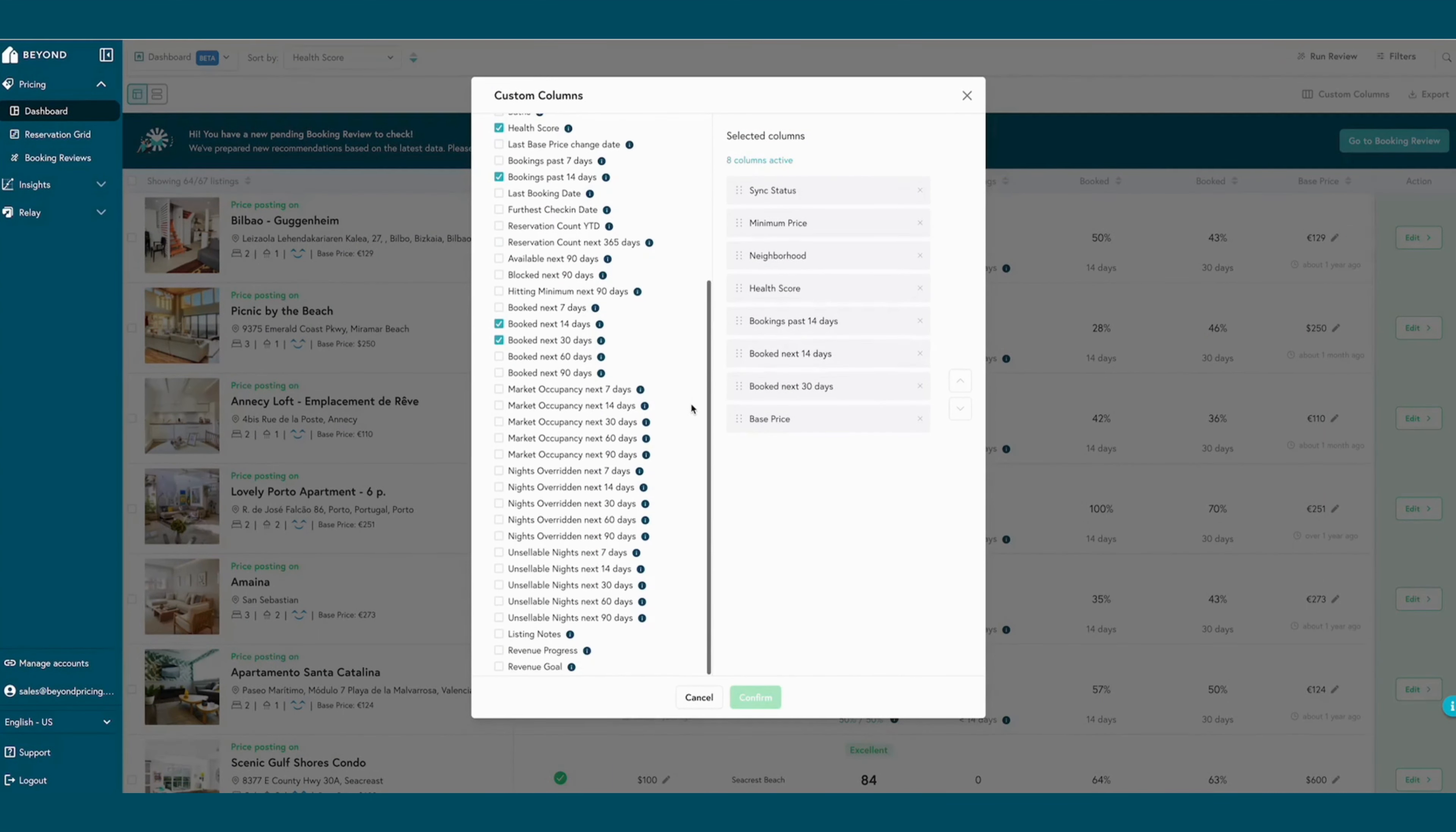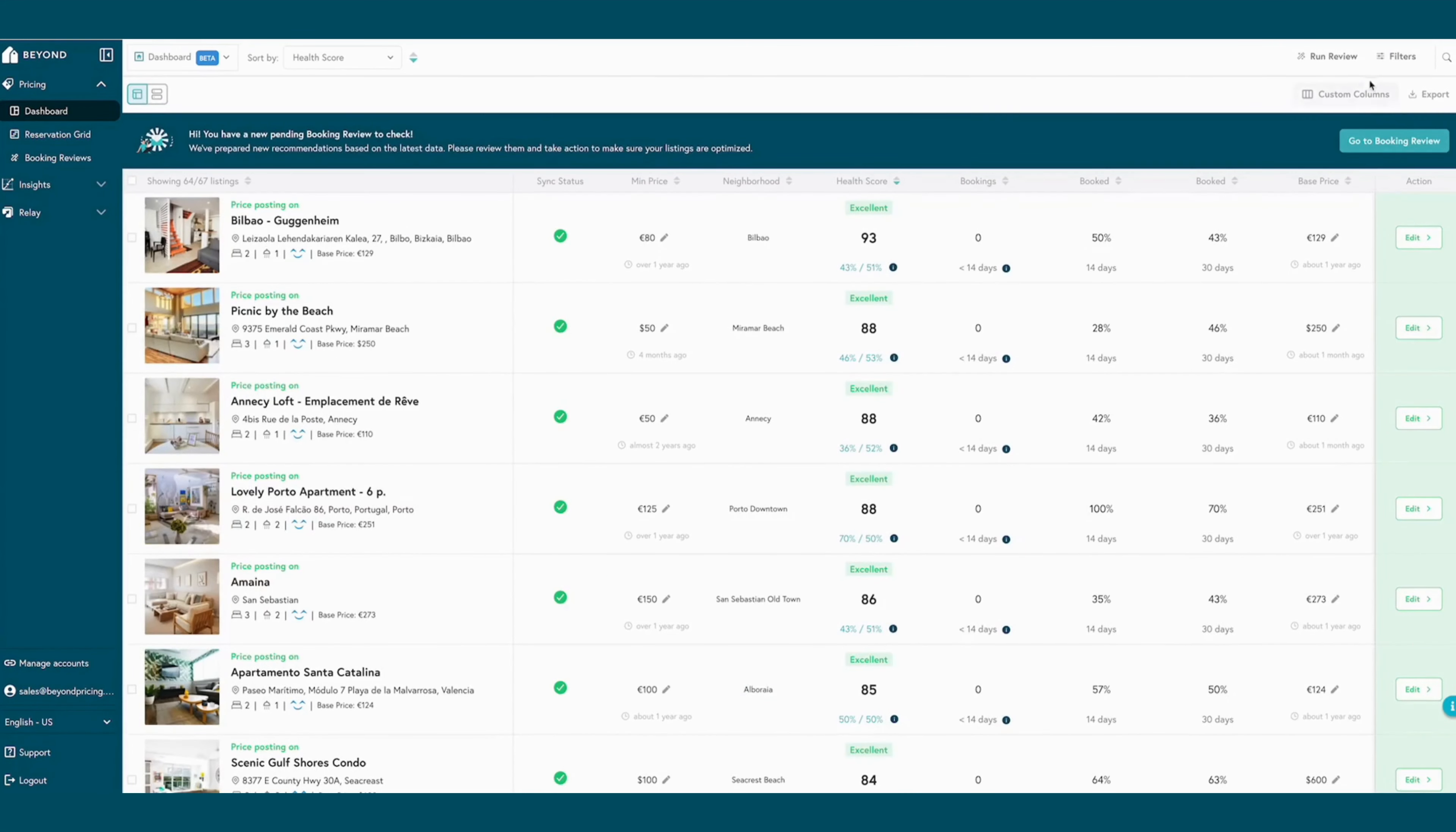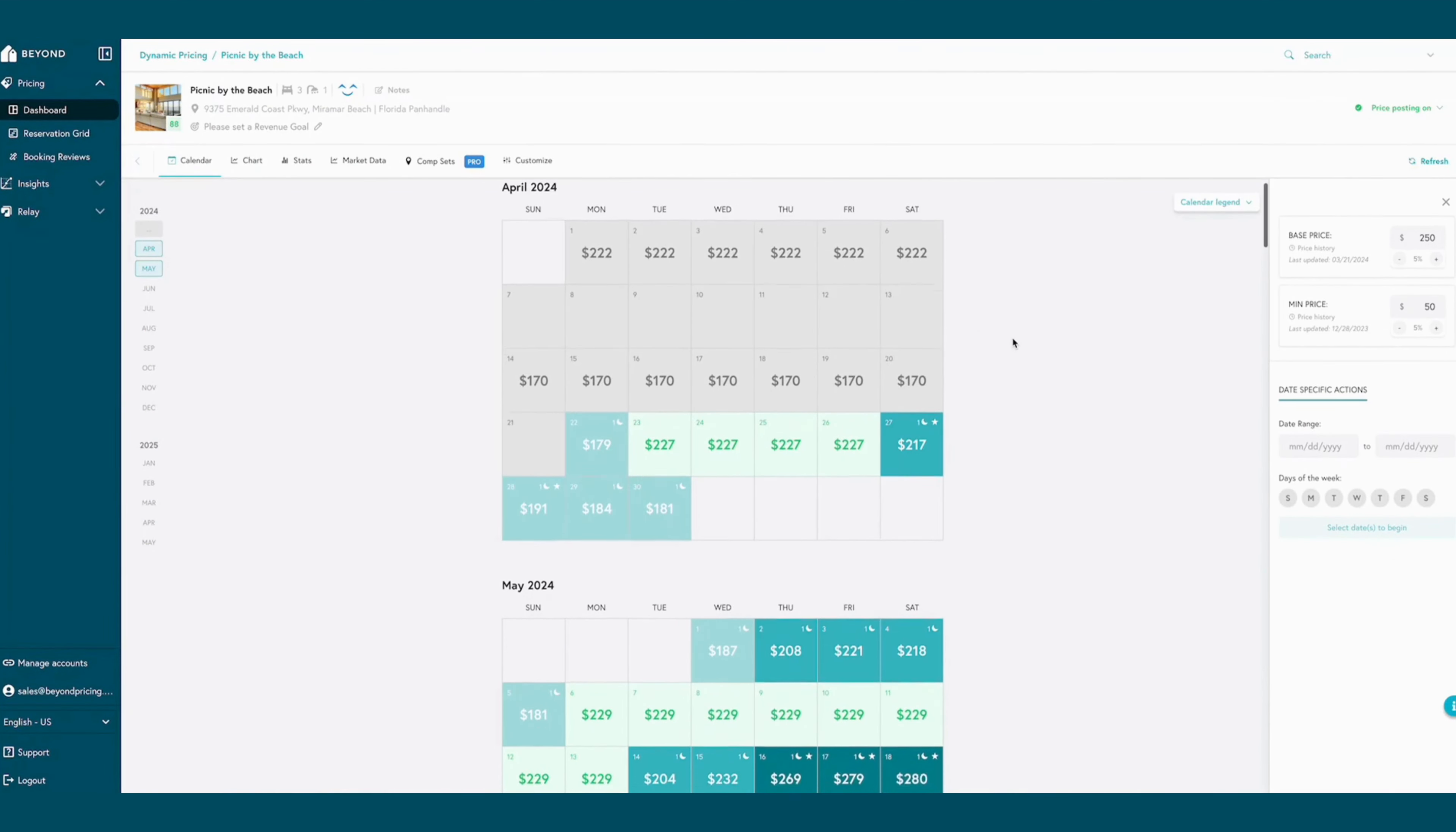Custom dashboard views allow for precise monitoring of booking activity and performance. Users can also access custom filters and bulk actions to efficiently manage listings at scale and save time with their pricing strategy.